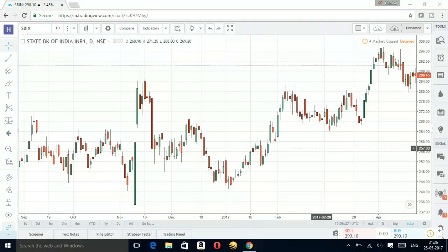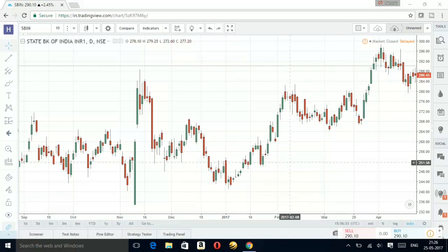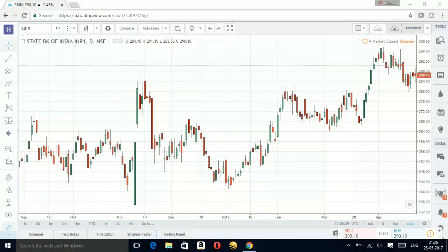Hi friends, welcome back to my channel Pattern Analysis. Today I'm going to explain about the pole and flag pattern. I'm on TradingView.com and this is a daily chart of State Bank of India.